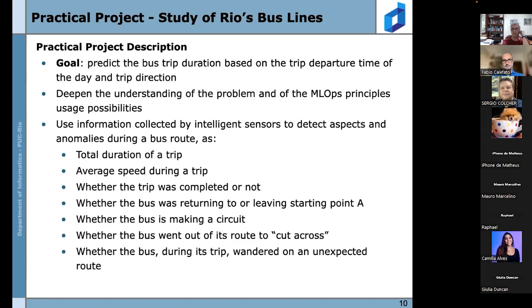Our practical project was the first research method, offering an opportunity to understand MLOps principles in practice. Our goal was to predict bus trip duration based on trip departure time of day and trip direction, using information collected by intelligent sensors around the city to detect aspects and anomalies during a bus route, such as total trip duration, average speed, whether the bus went off-route, or made an unexpected detour.